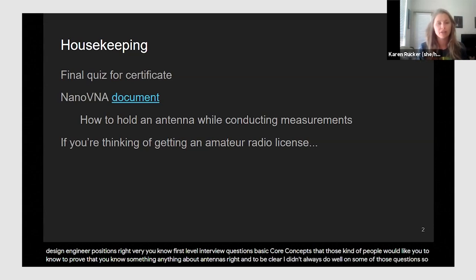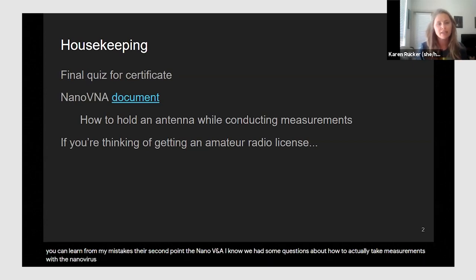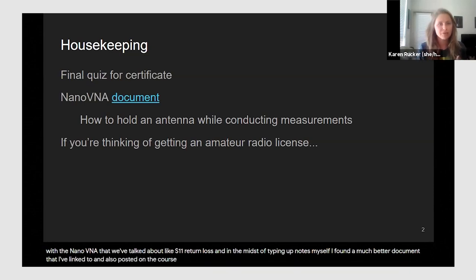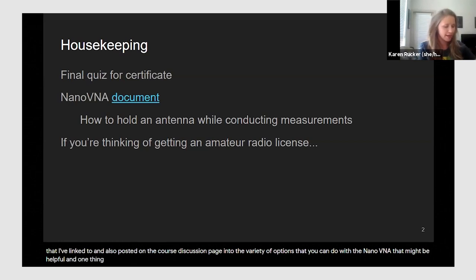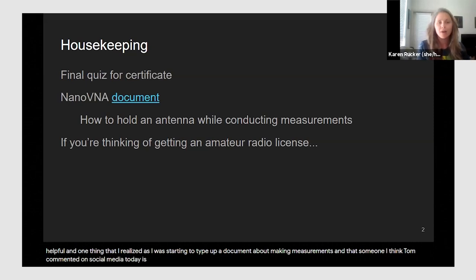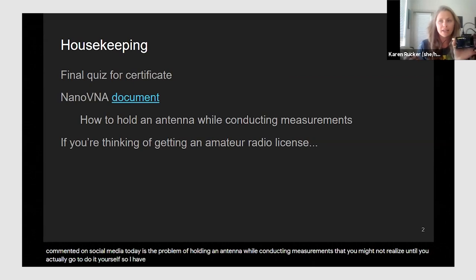I didn't always do well on some of those questions, so you can learn from my mistakes. Second point: the NanoVNA. We had some questions about how to take measurements — like S11 and return loss. I found a much better document that I've linked and posted on the course discussion page. One thing I realized, and someone commented on social media today, is the problem of holding an antenna while conducting measurements.